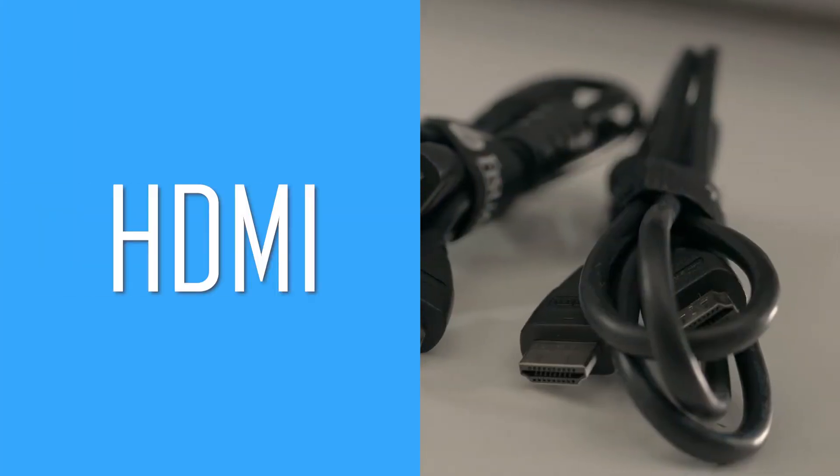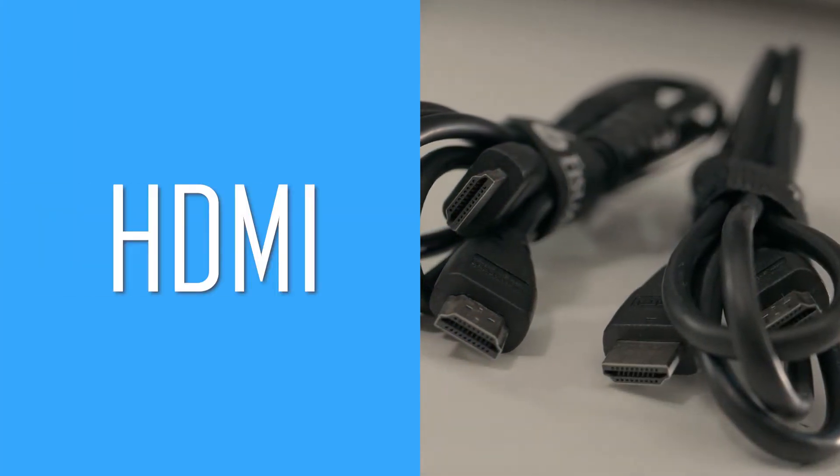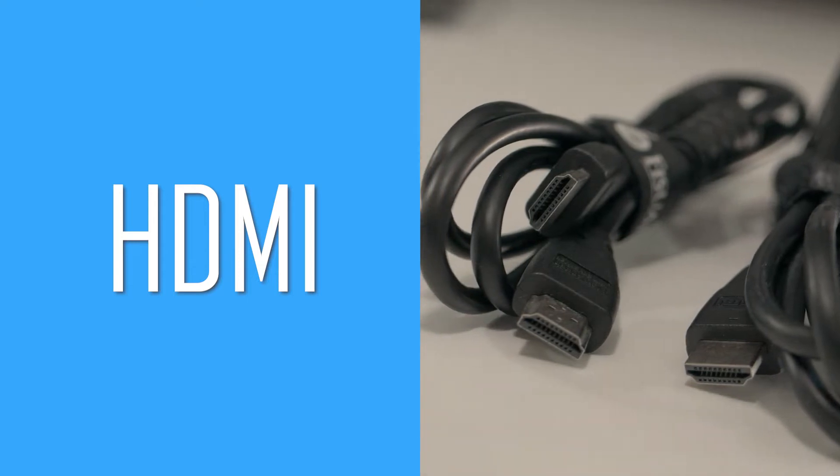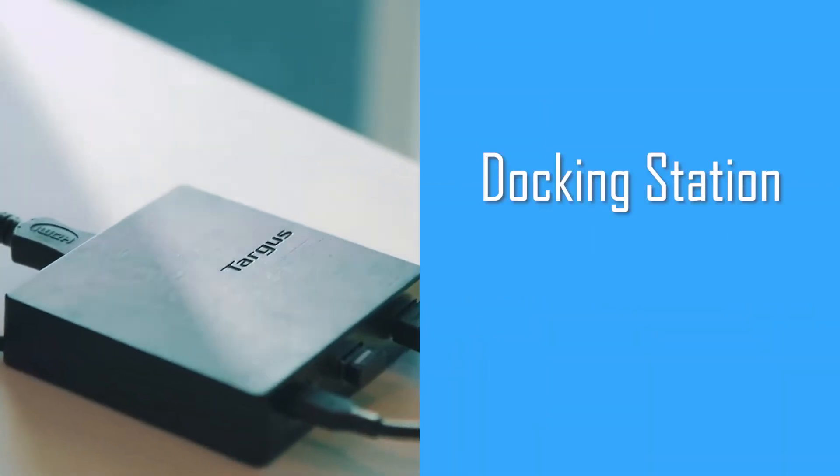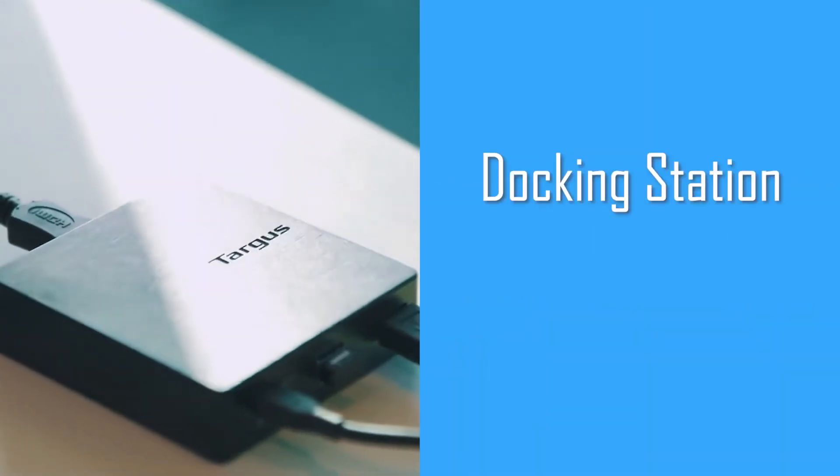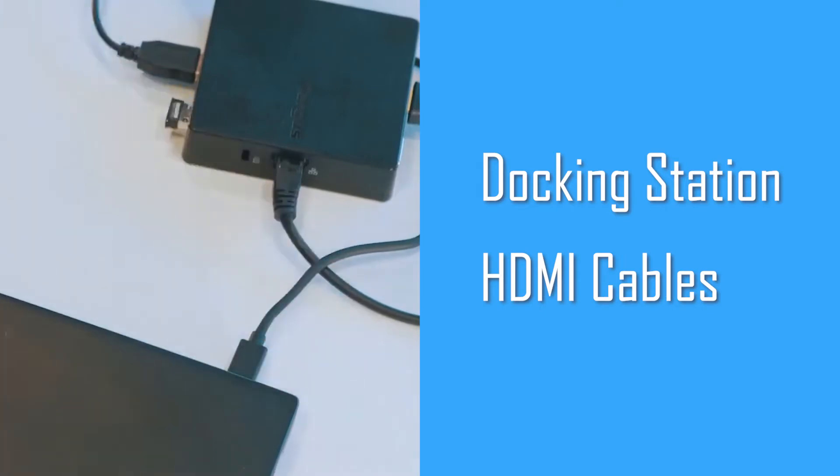When you buy your monitors, make sure your monitor supports HDMI connection. You will also need a docking station and two HDMI cables.